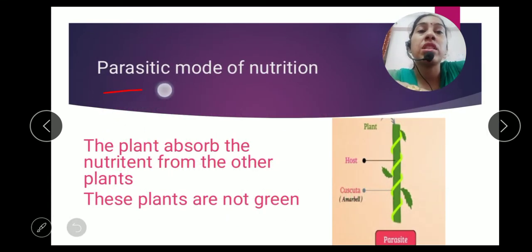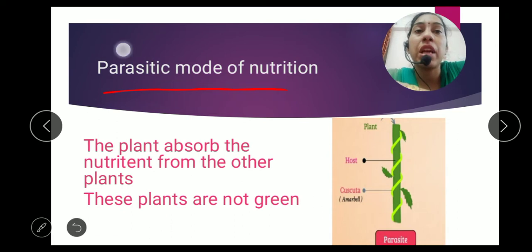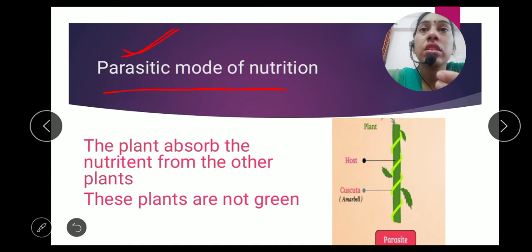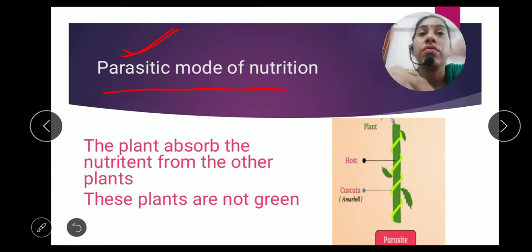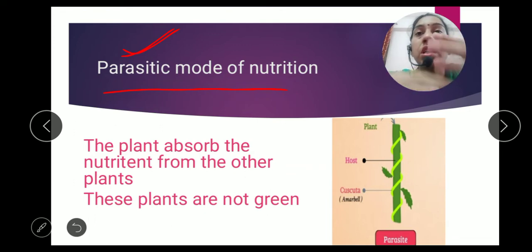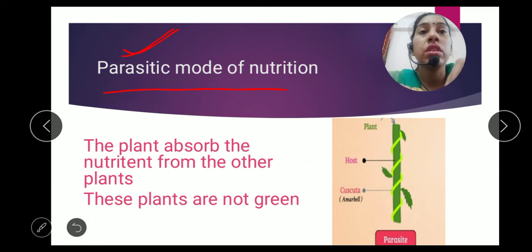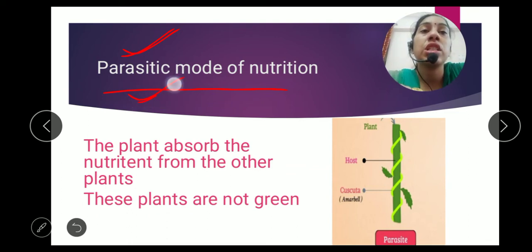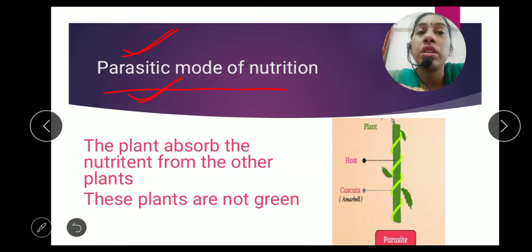First is the parasitic mode of nutrition. A parasite is one that lives on others. The plant which lives on other plants and gets all its food from them is called a parasite, and this mode of nutrition is called parasitic mode of nutrition. The plant absorbs nutrition from the other plant.